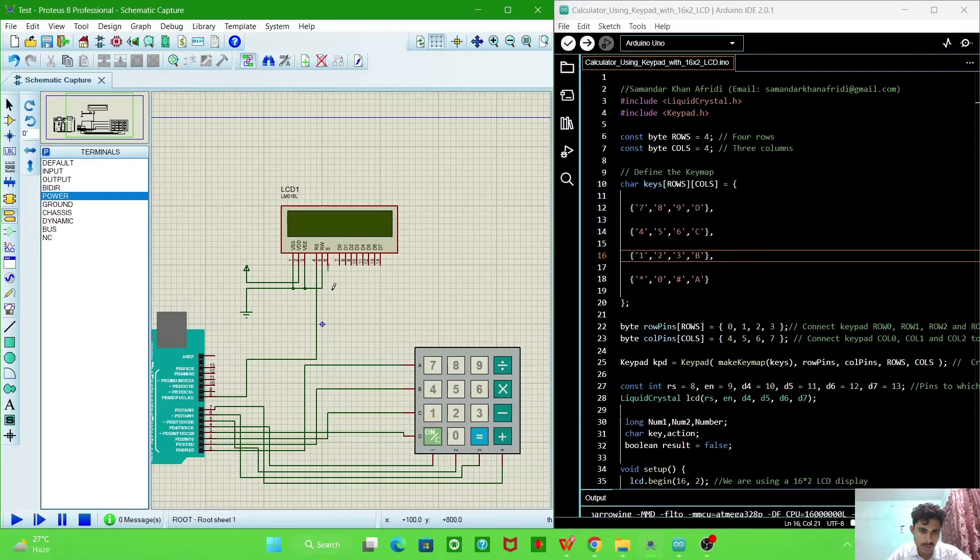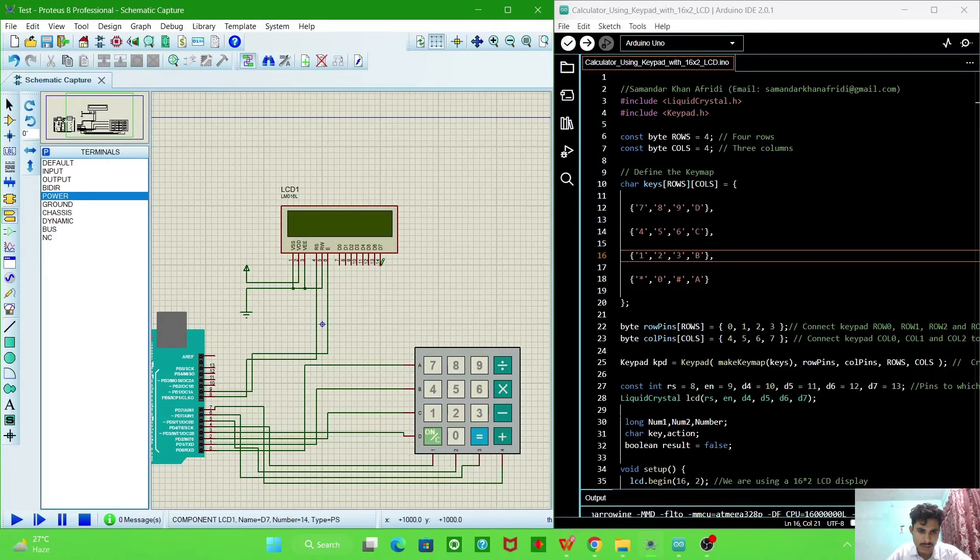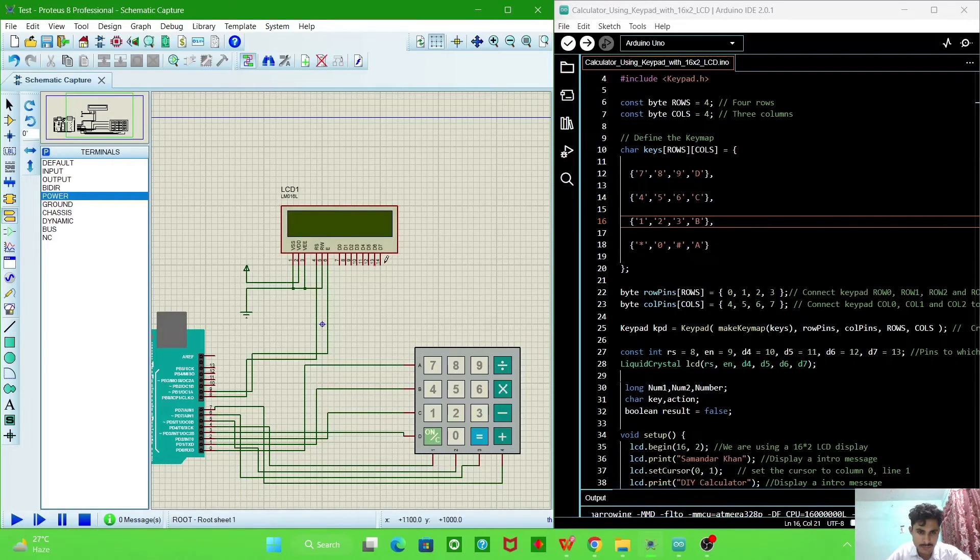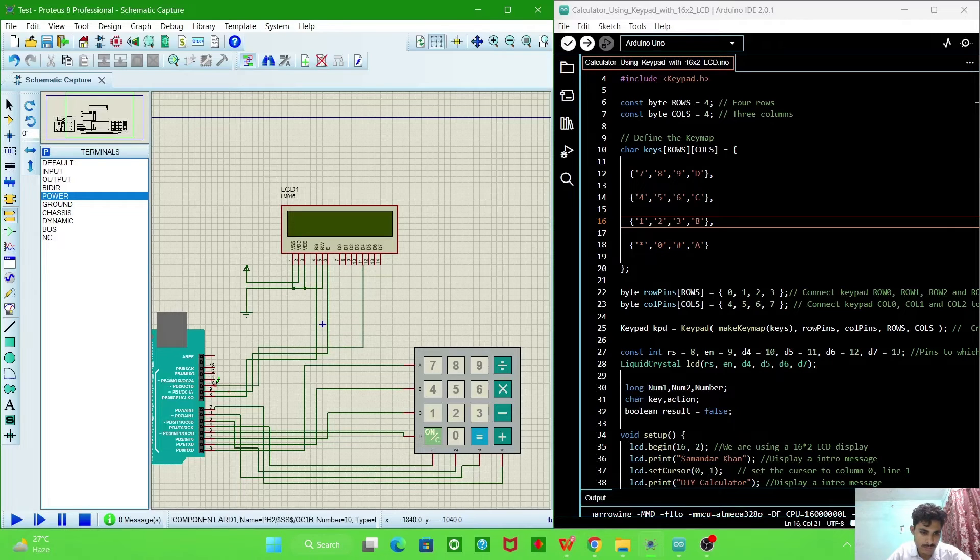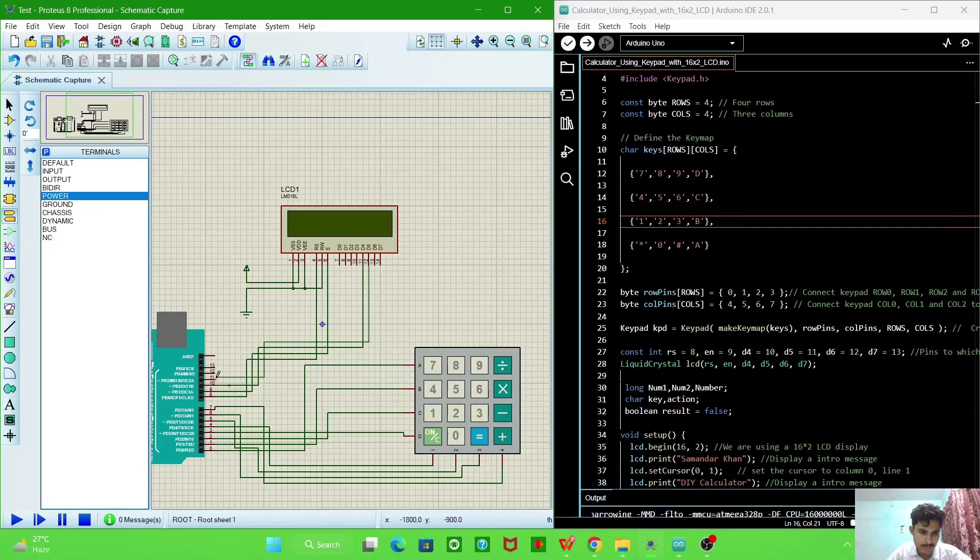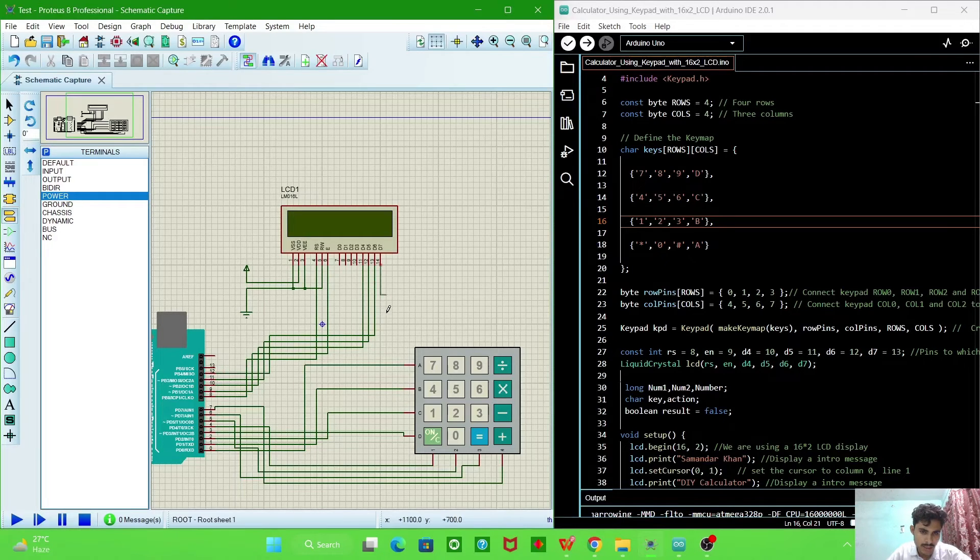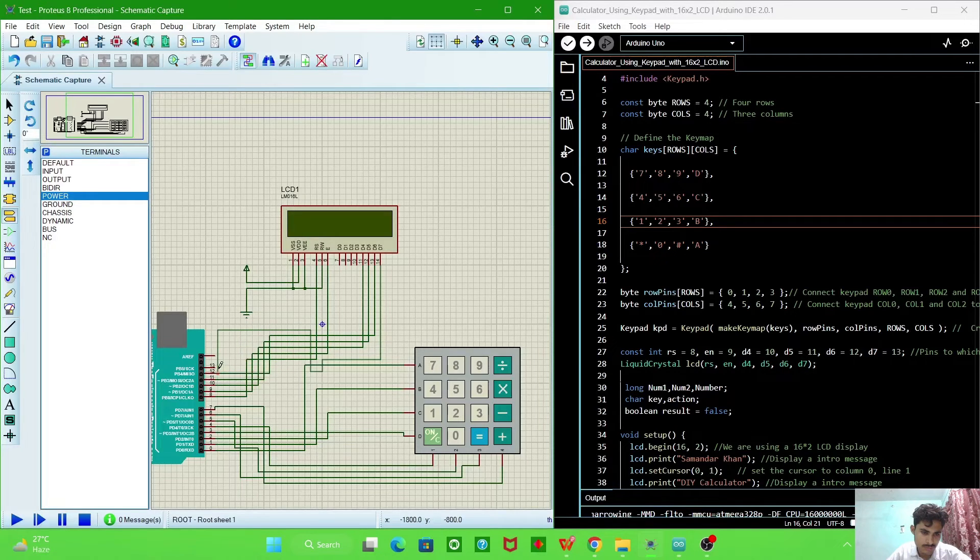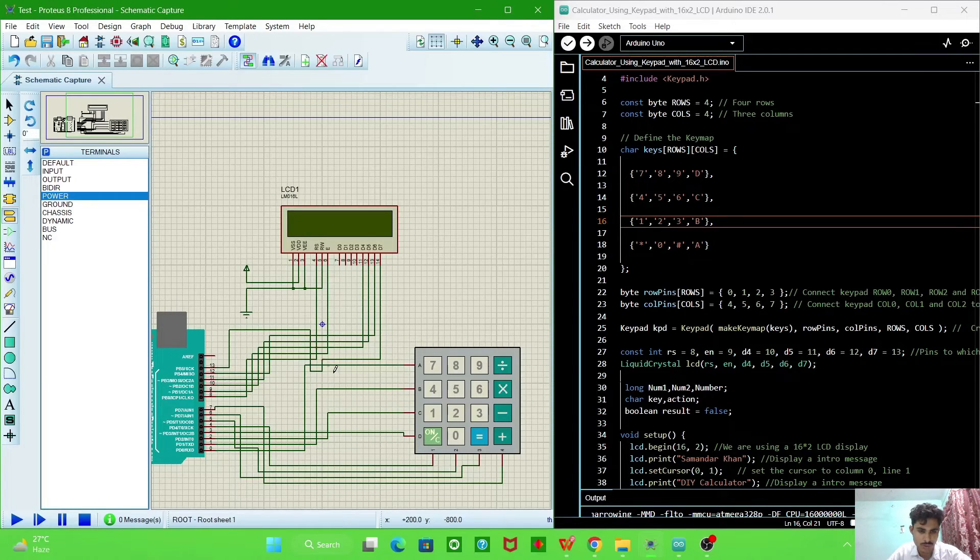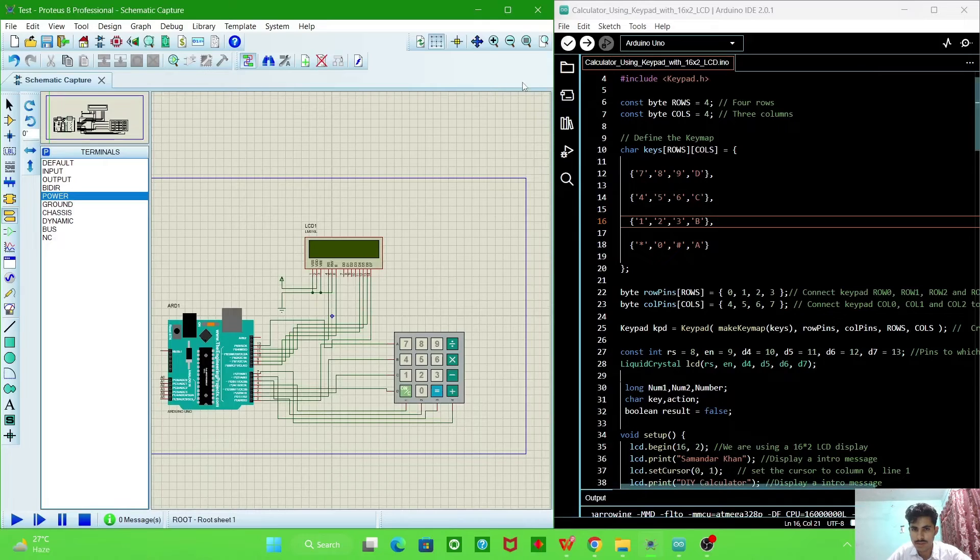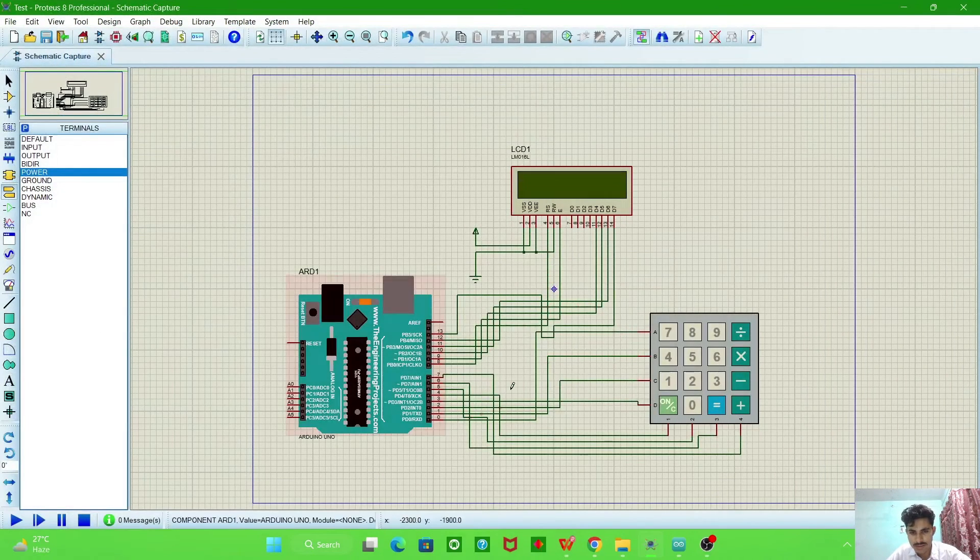And enable pin with digital pin 9. And these are the four pins we connected. The D4 pin with 10, this is the D4 pin with 10, and D5 pin with 11, and D6 pin with 12, and D7 pin with 13.